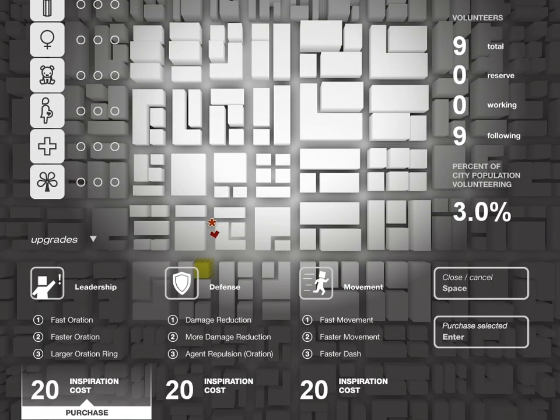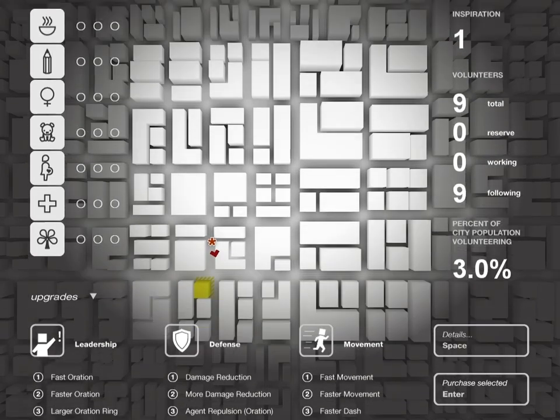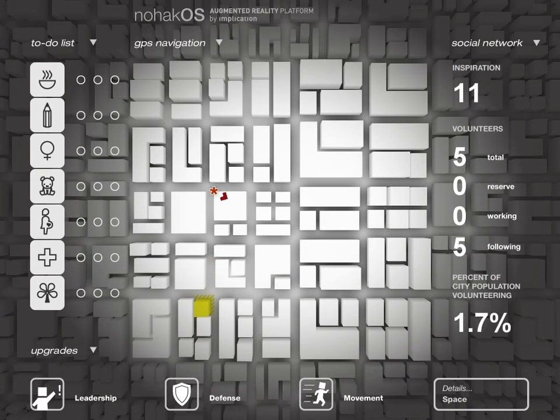Purchasing upgrades consumes inspiration. Moving the mouse changes your heading so you can be facing the desired direction when you exit the map. Be sure to check the map often.